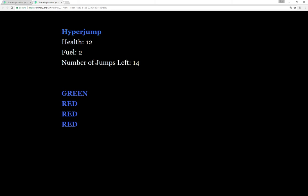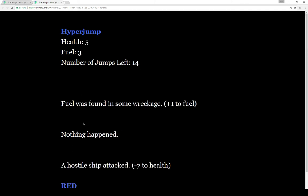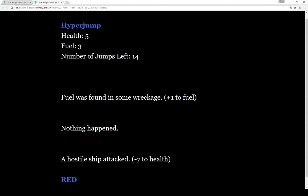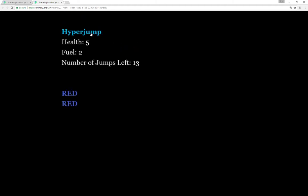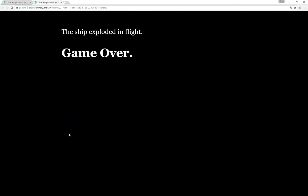Notice we lost one fuel. It's down by one. Our number of jumps left are now 14, because we've made the initial jump. Green, red. Our health is getting low. I'm not going to risk that. Hyper jump again. Now we're down to two. Our health is getting very low. It's game over. We were attacked and our ship exploded in flight. Game over.